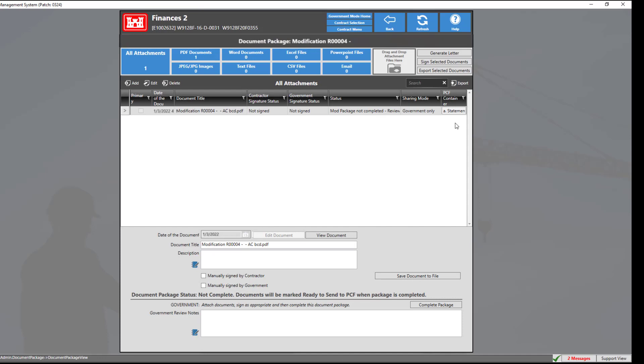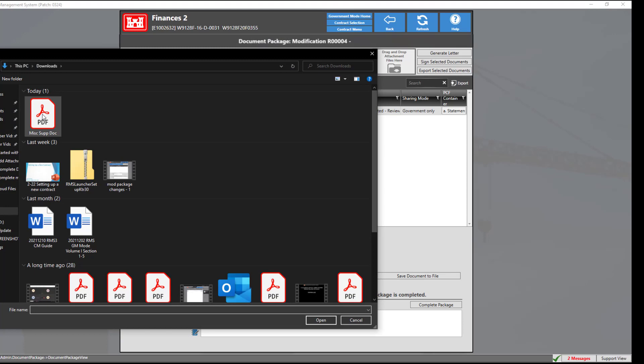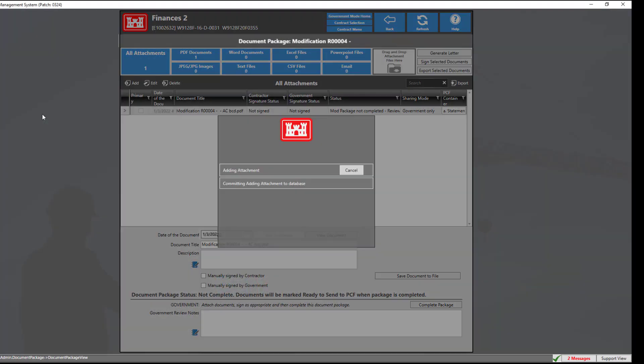In this example, we will add another document by clicking the add button, then choosing add from file system. Select the document you wish to upload by double clicking it.